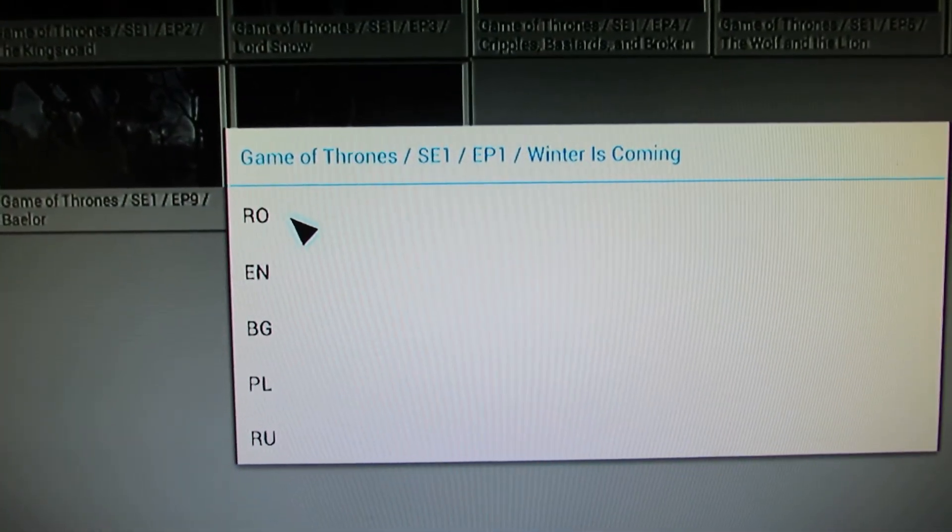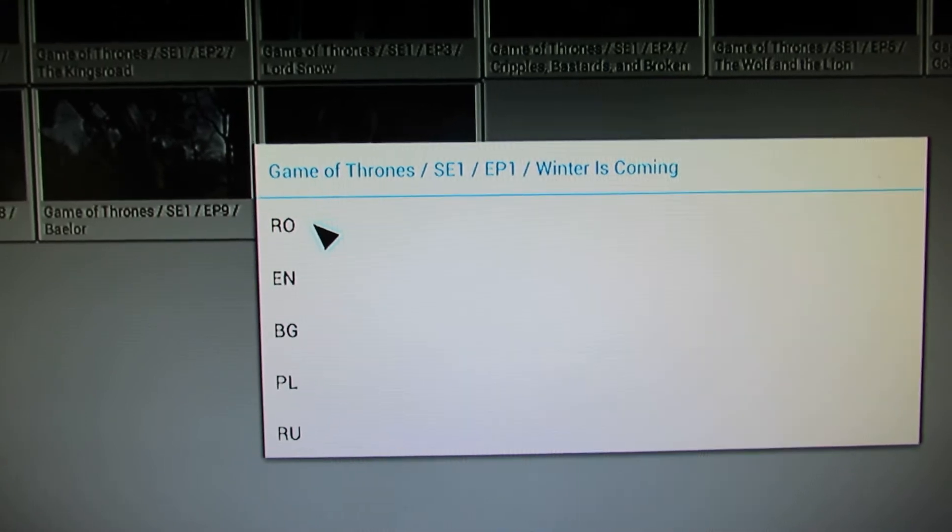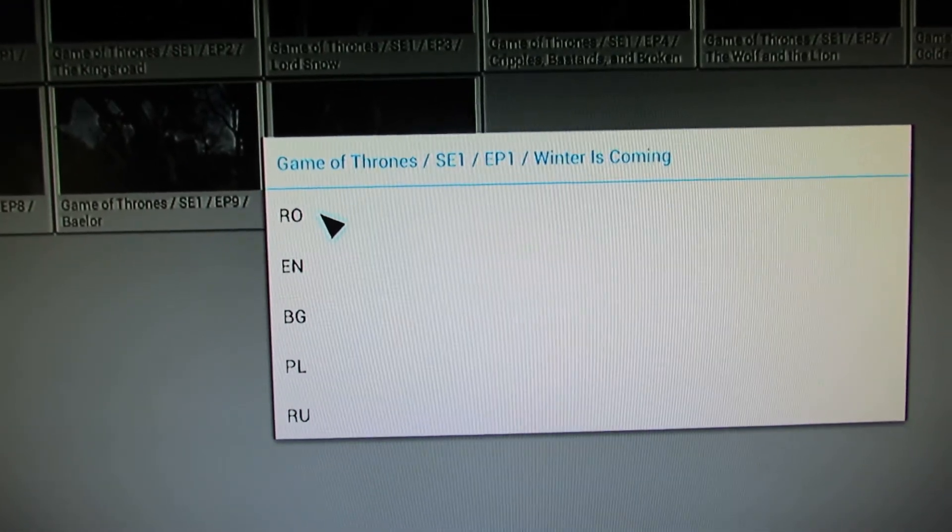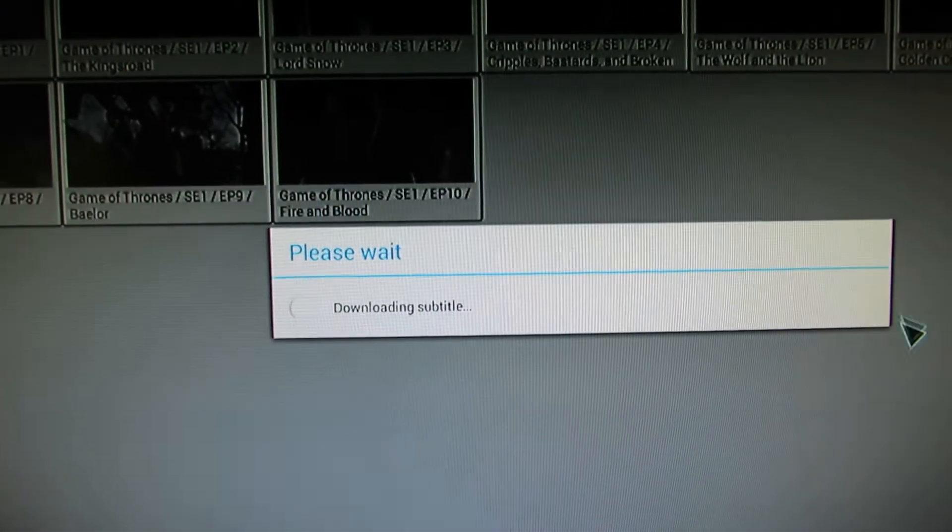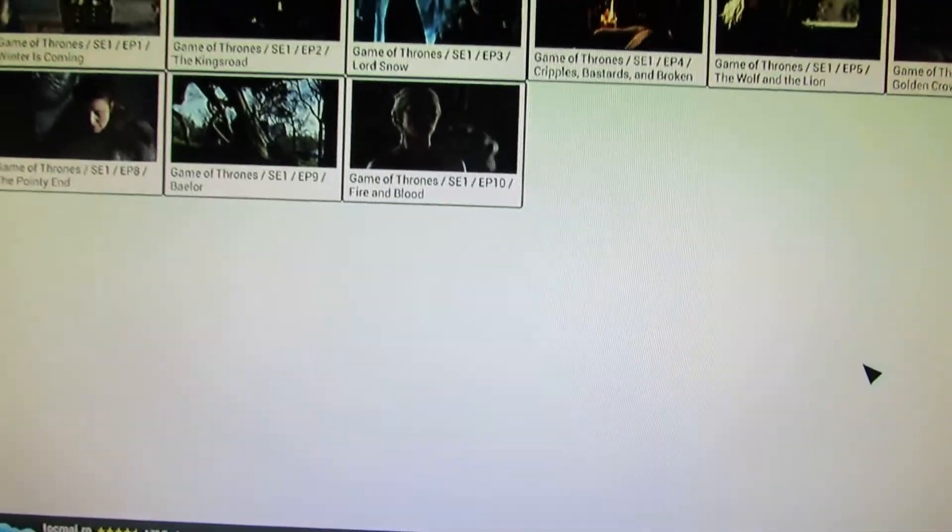Here you have to choose the subtitle. I choose Romanian subtitle. Just a moment.